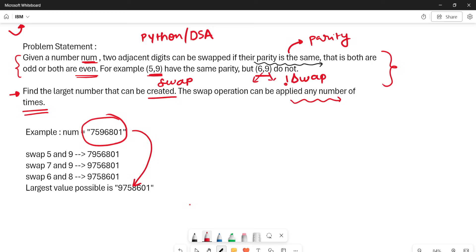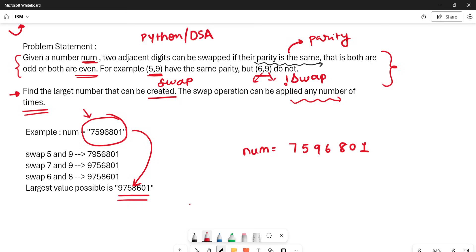Let's understand with an example. We have num as the string '7596801'. The output of this input is the largest number possible. We swapped five and nine — both are odd — so after that we get 7956801. Then we swapped seven and nine.